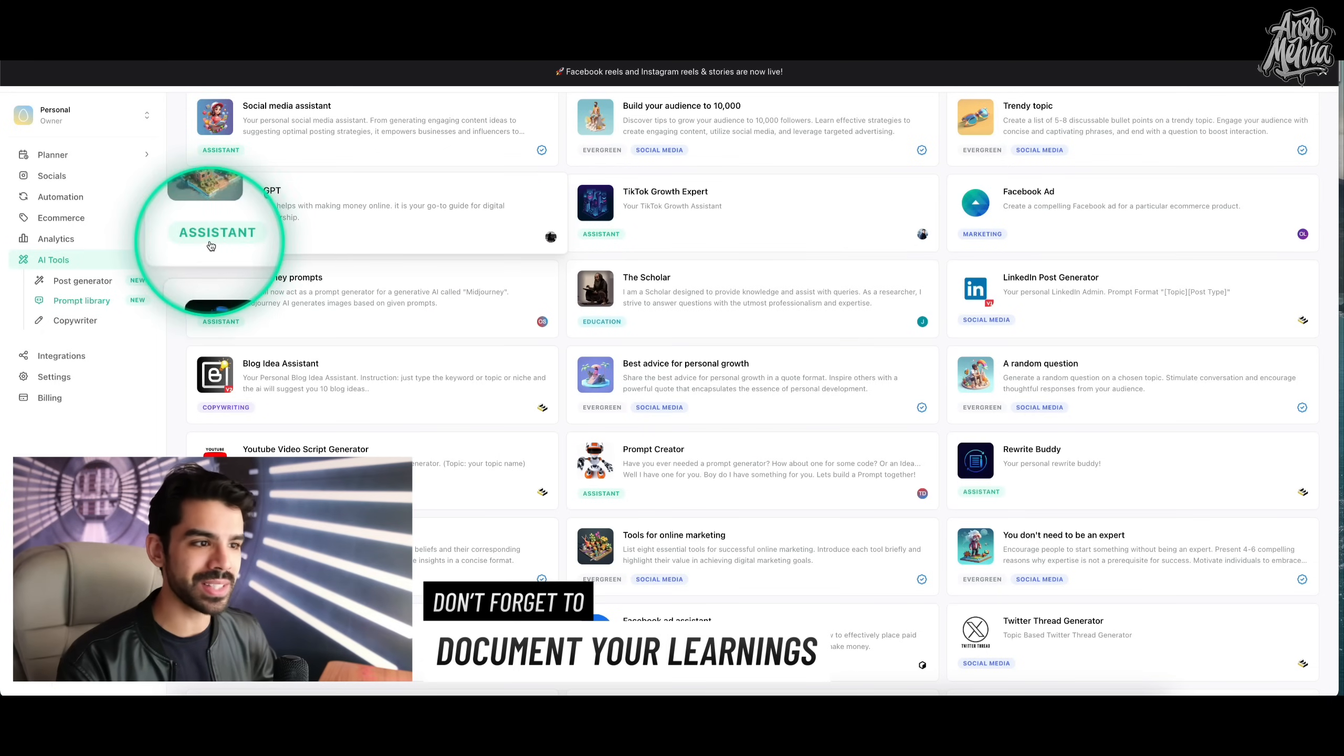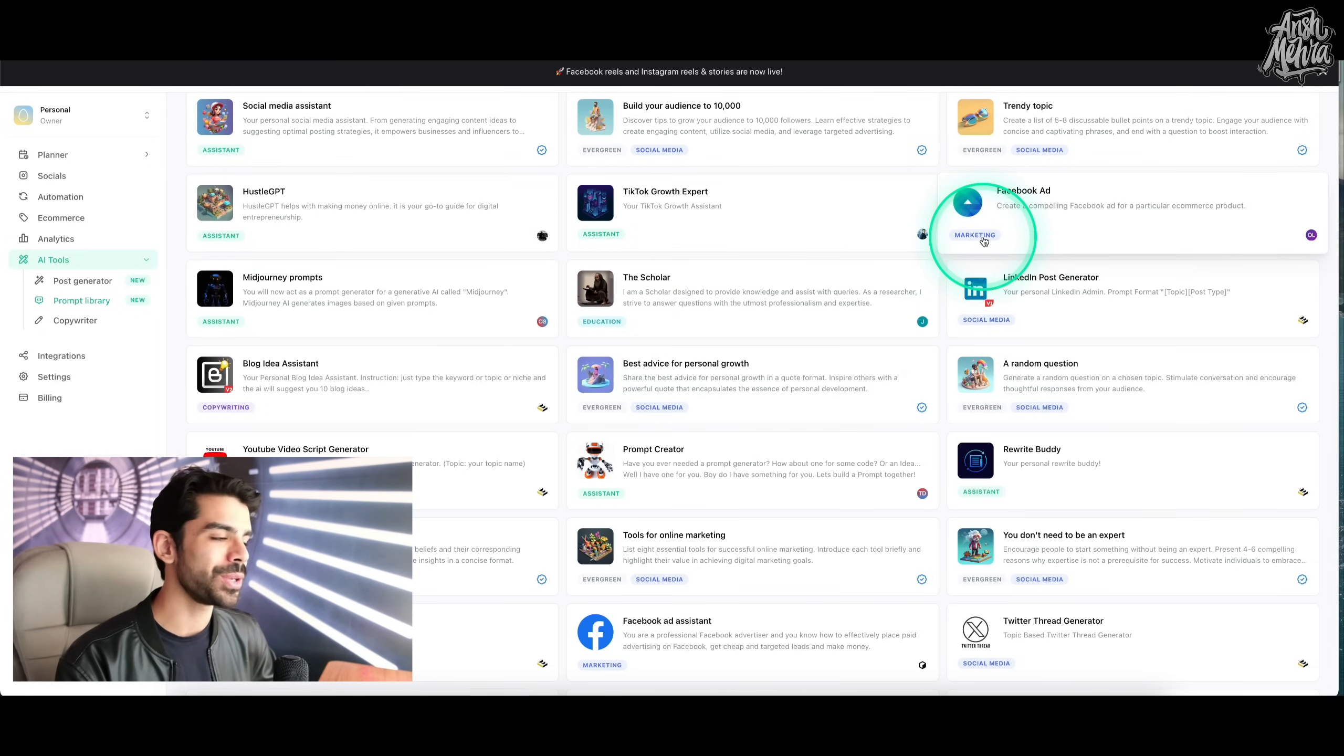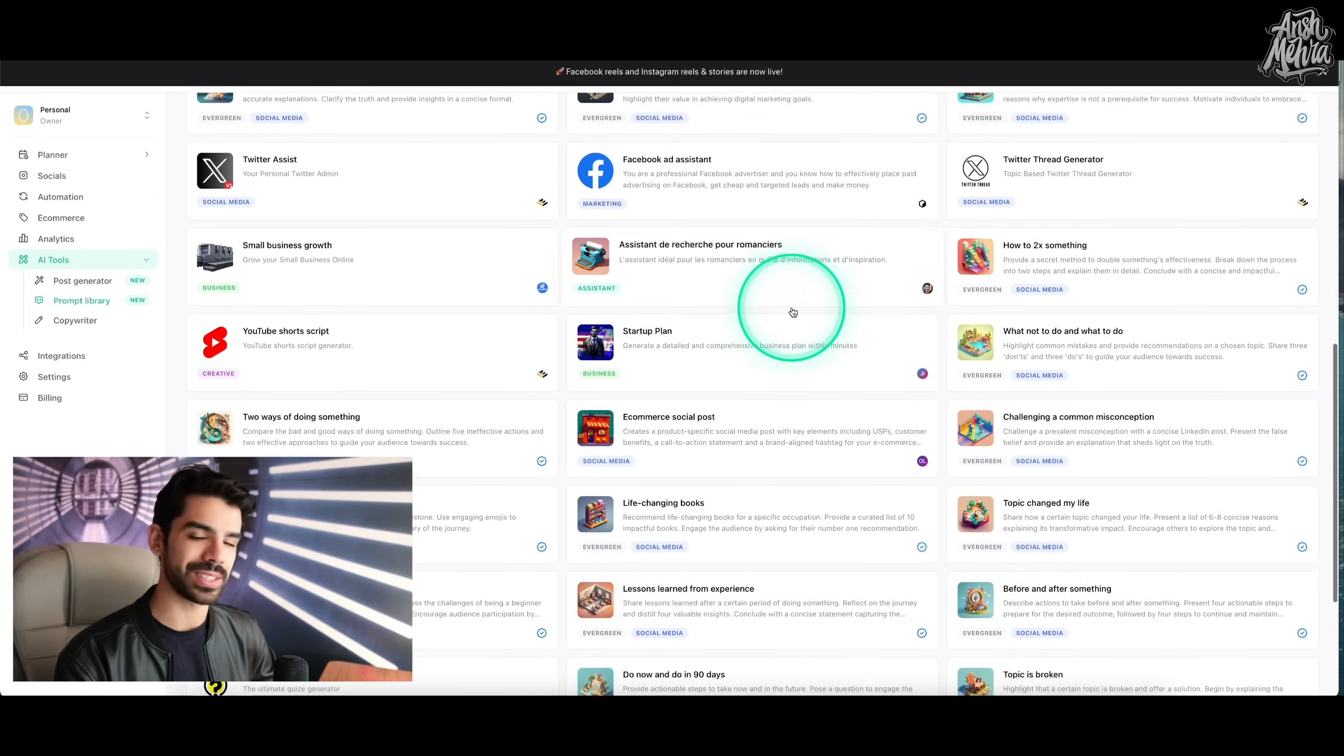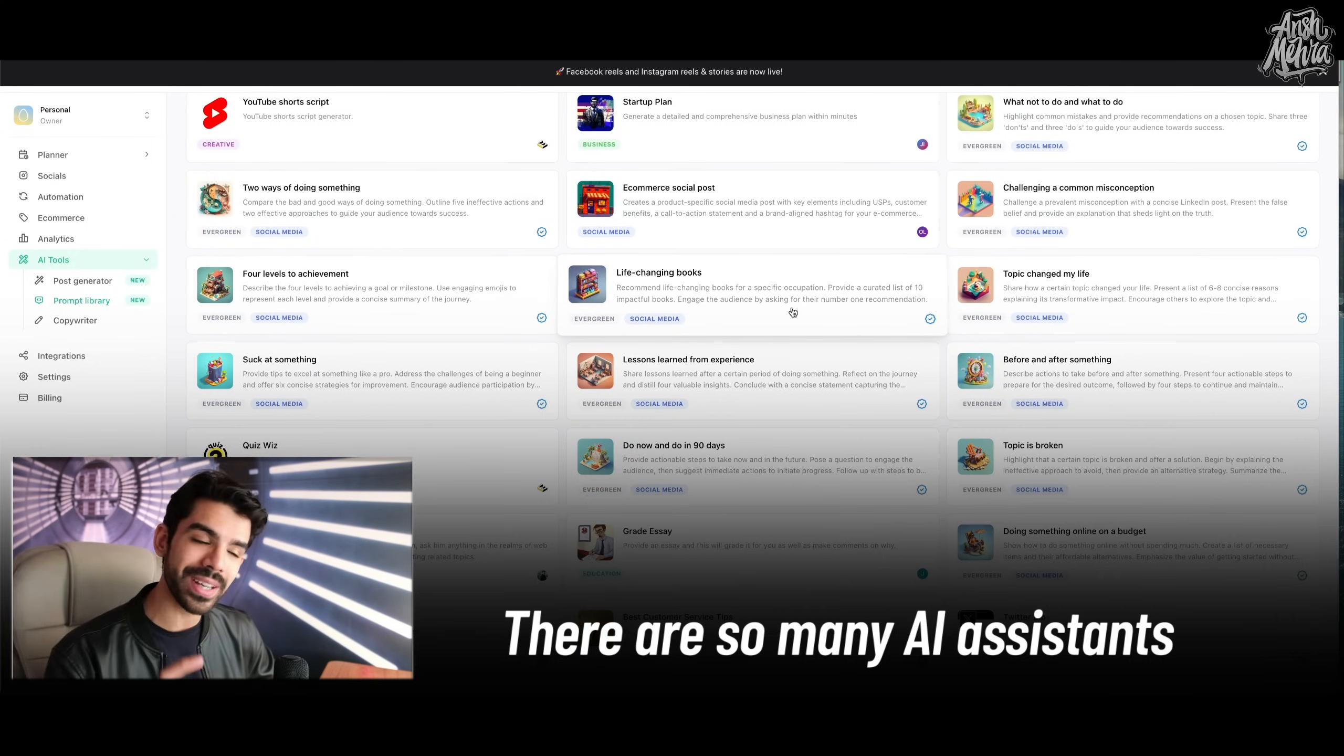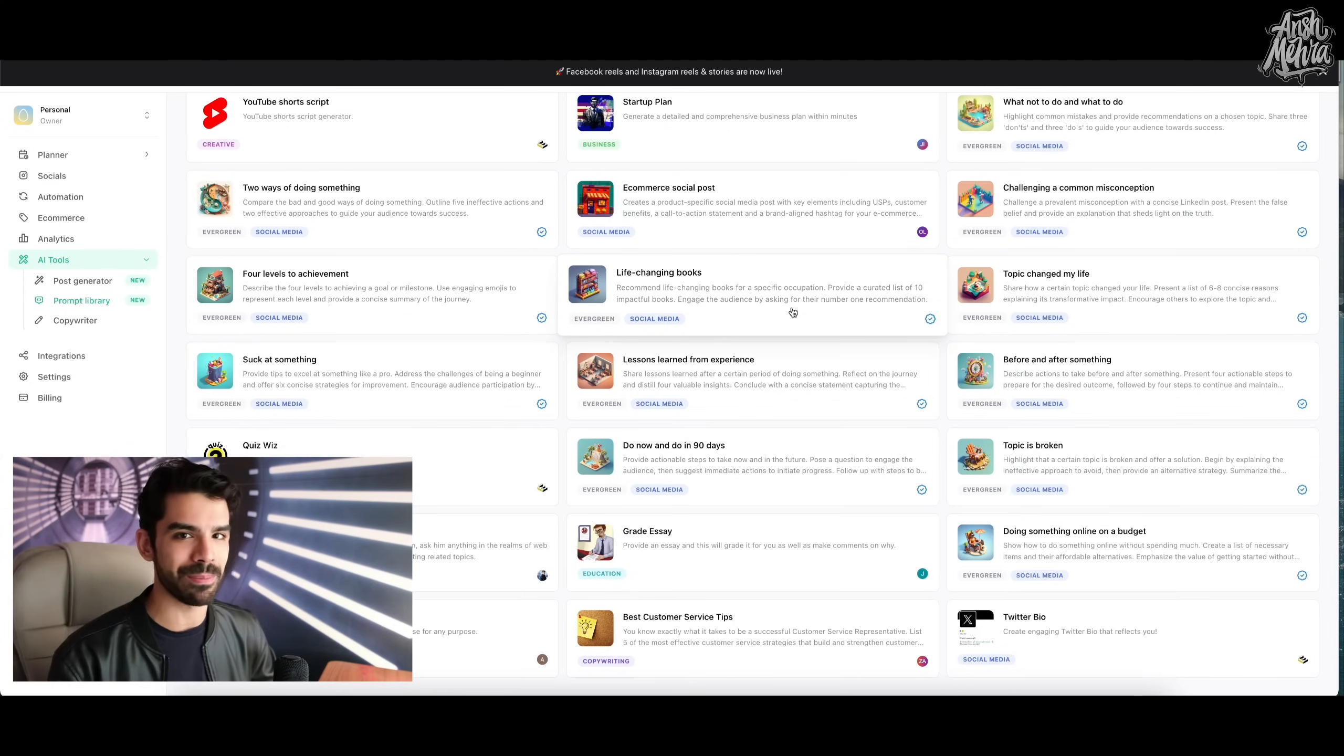So you have assistants, you have it for education, you have it for social media, you have for marketing. There are some that are just evergreen and just popularly used in social media. So there are so many agents or these AI assistants already prompted and created and practiced for you. So all you need to do is click on them and start using them.